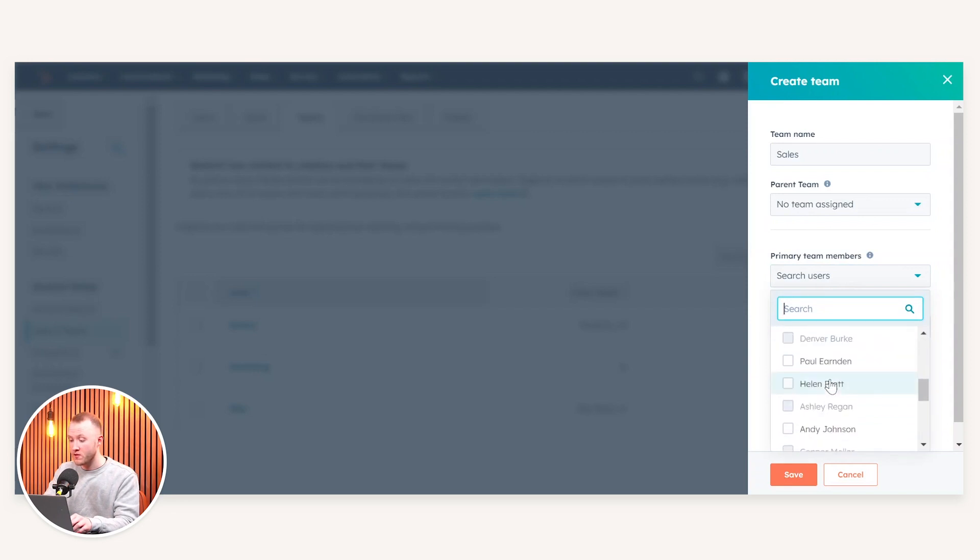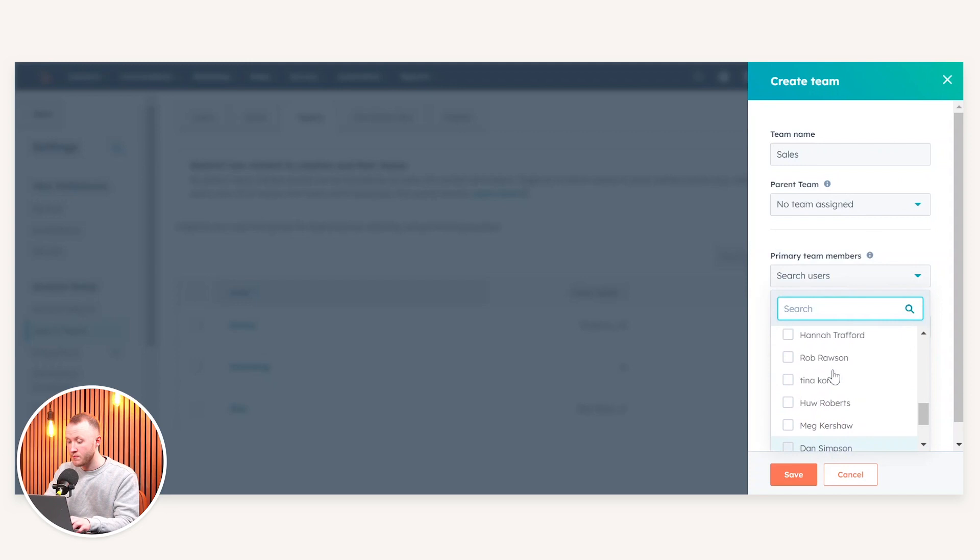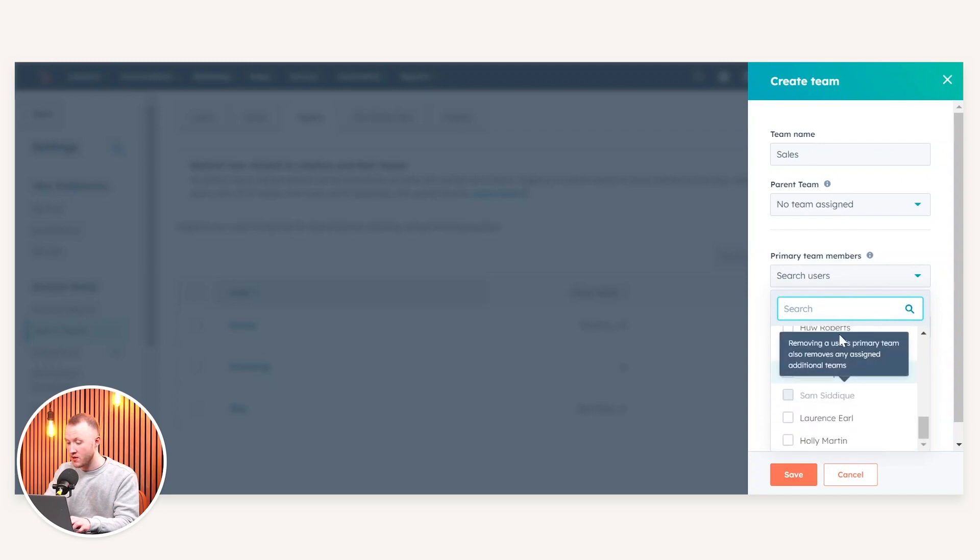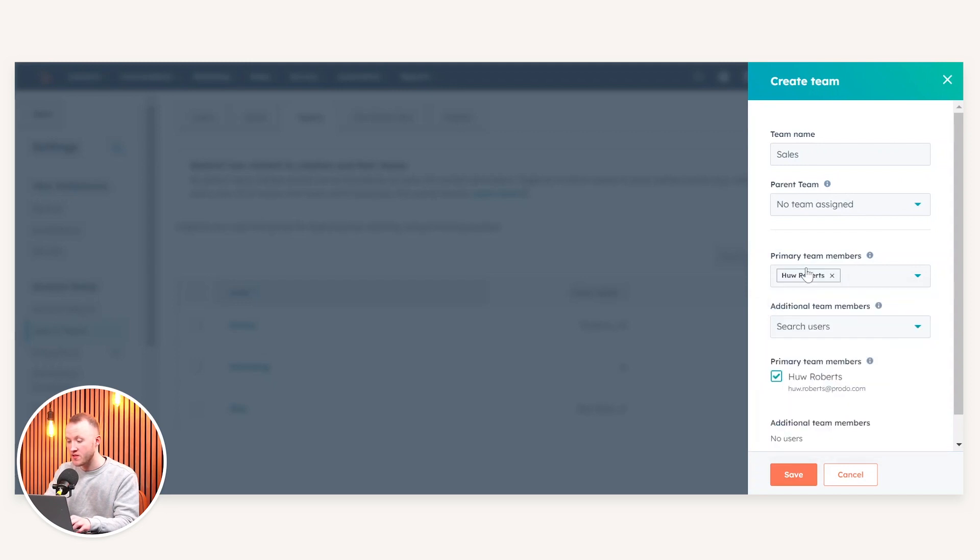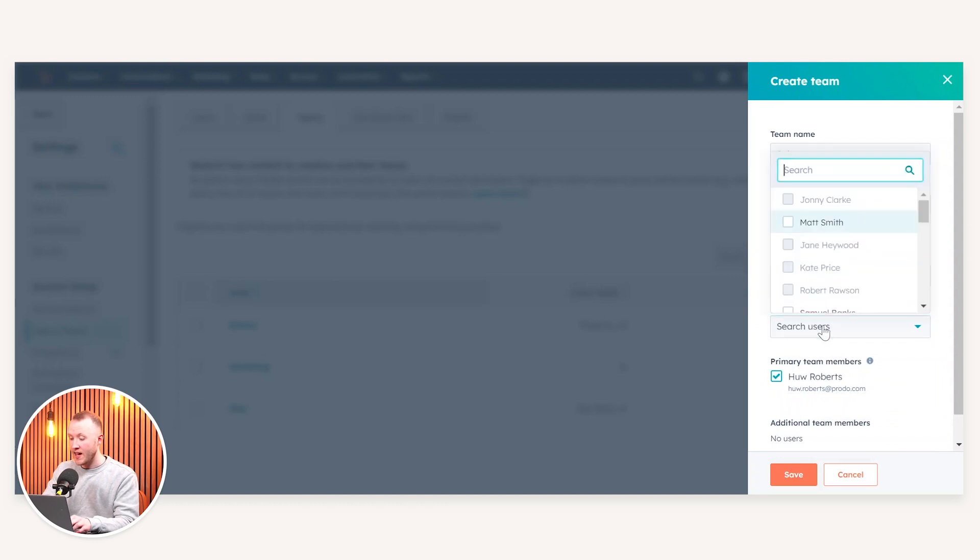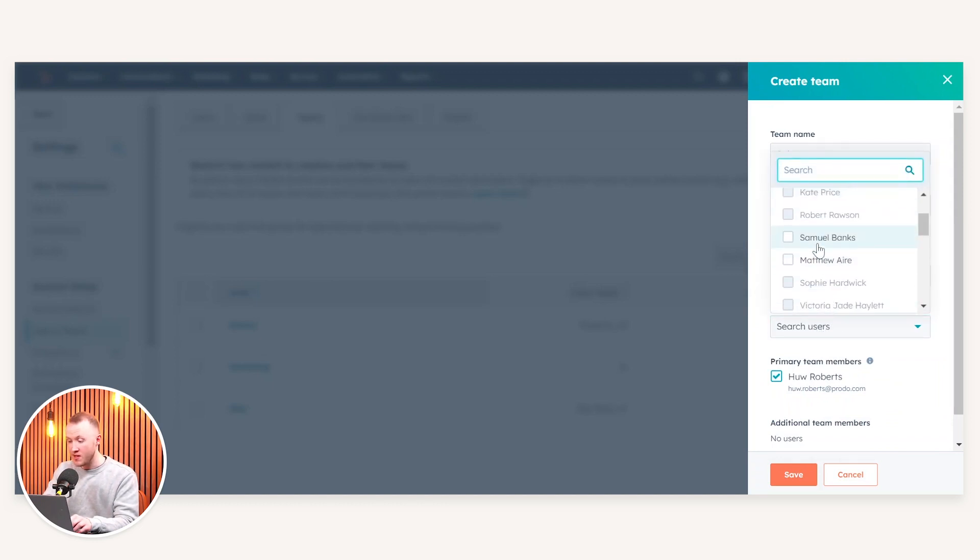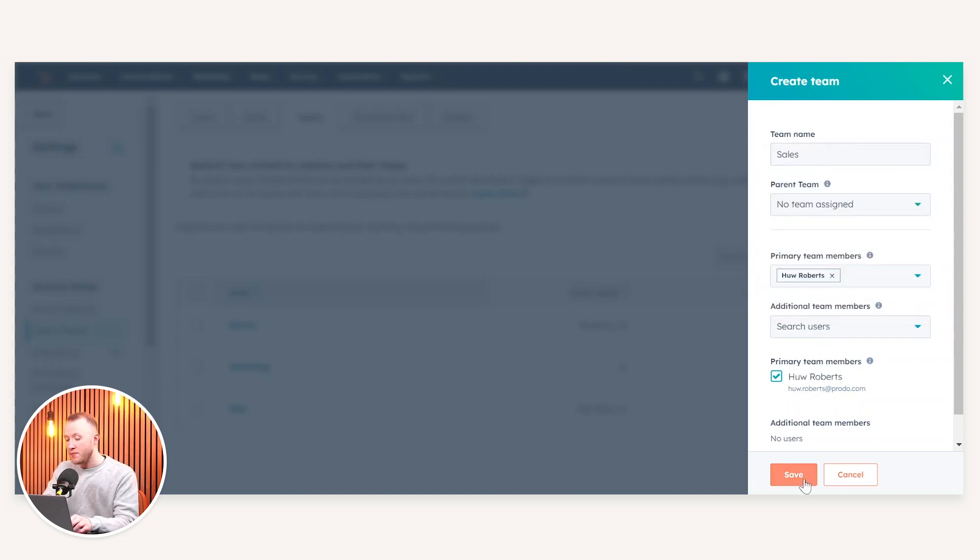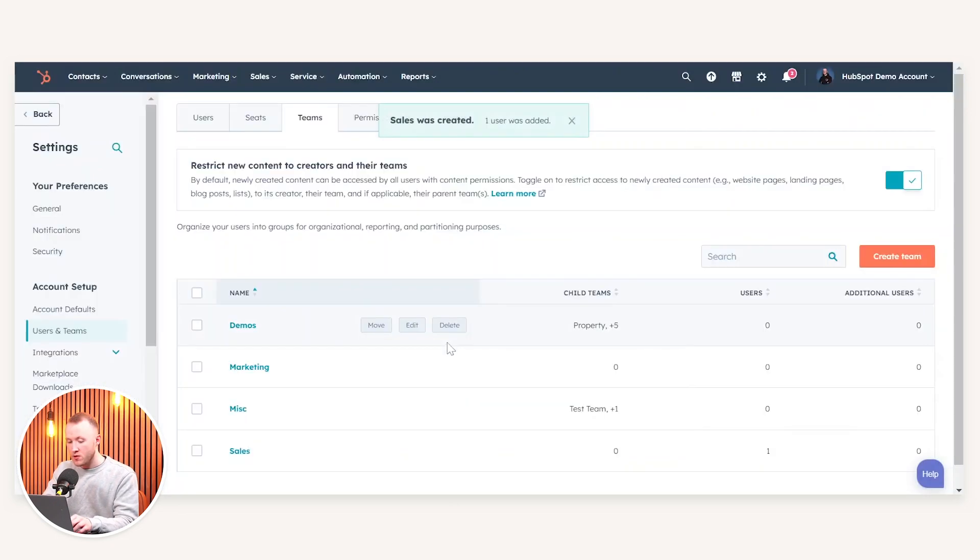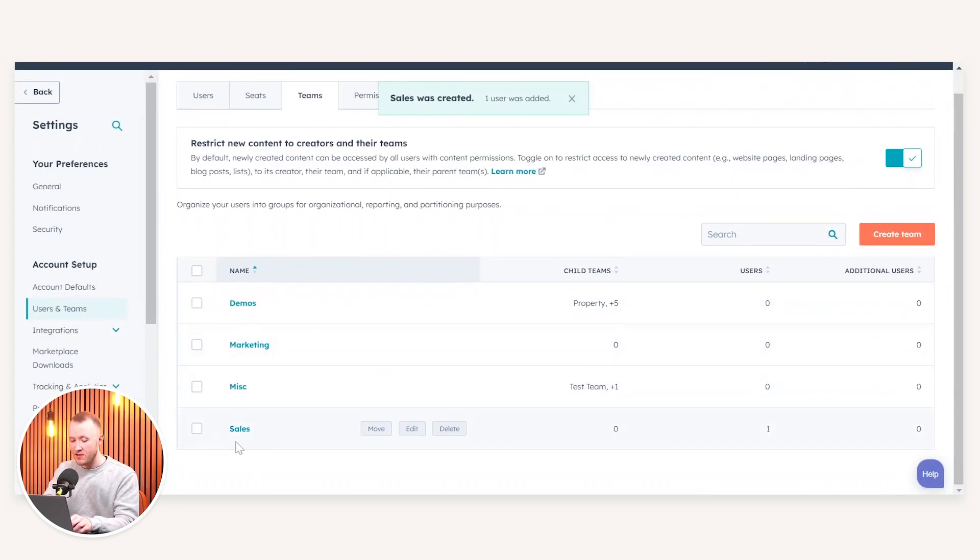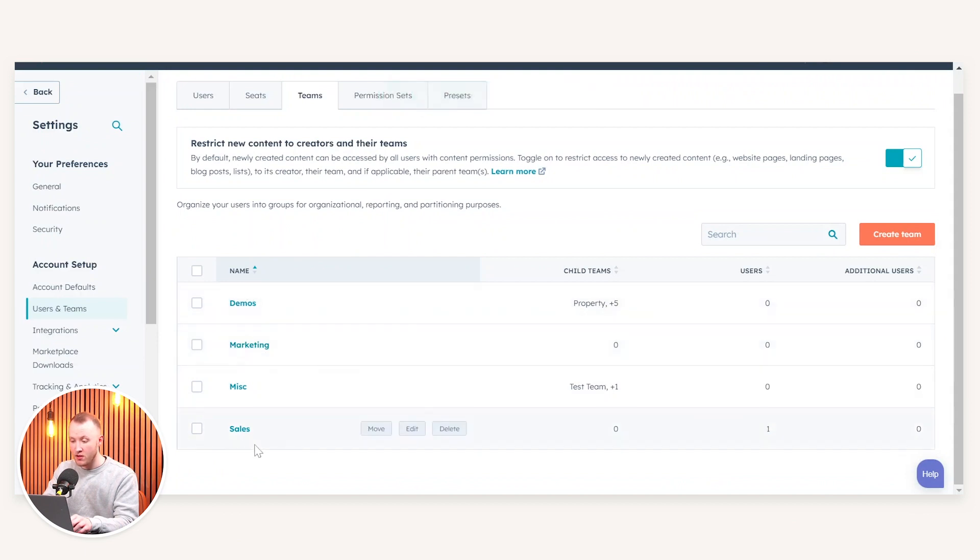So I'm going to scroll down and I'm going to just find a few people at random. So I can see here that Hugh Roberts, I'm going to add him to my sales team. I can then add additional users who it may not be their primary team, but can also contribute into it. If I then press save, you'll see that sales is now created as a team on the root of the team folder.